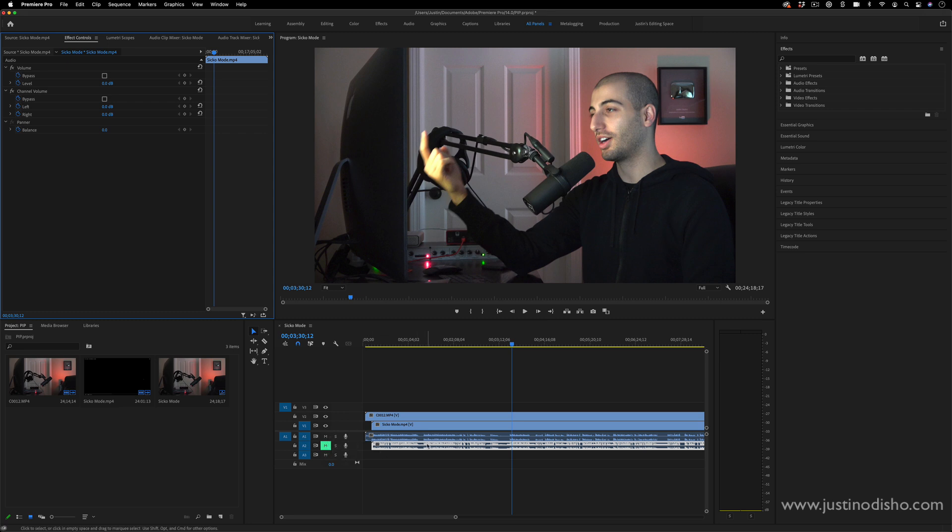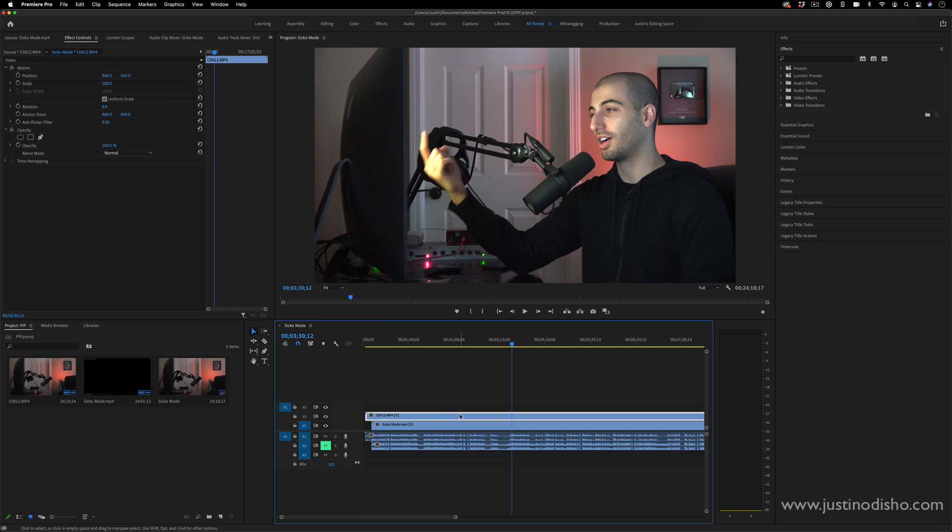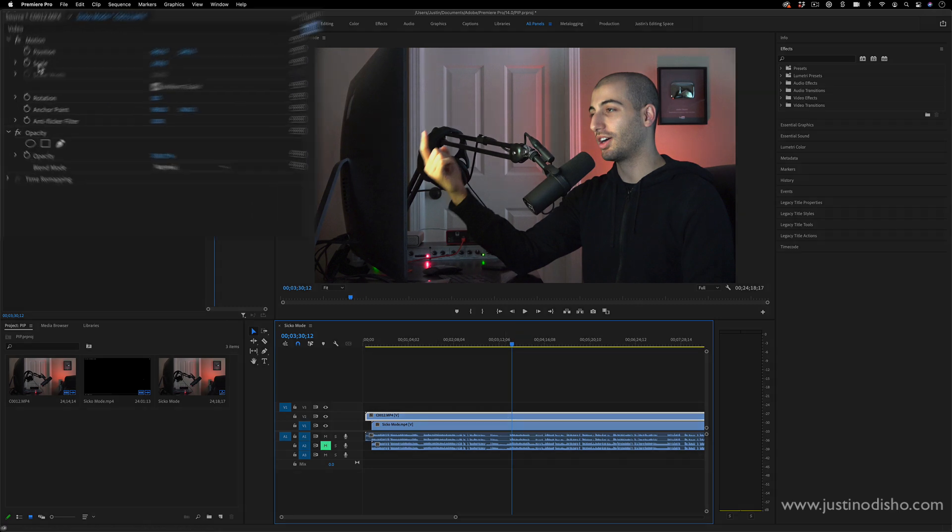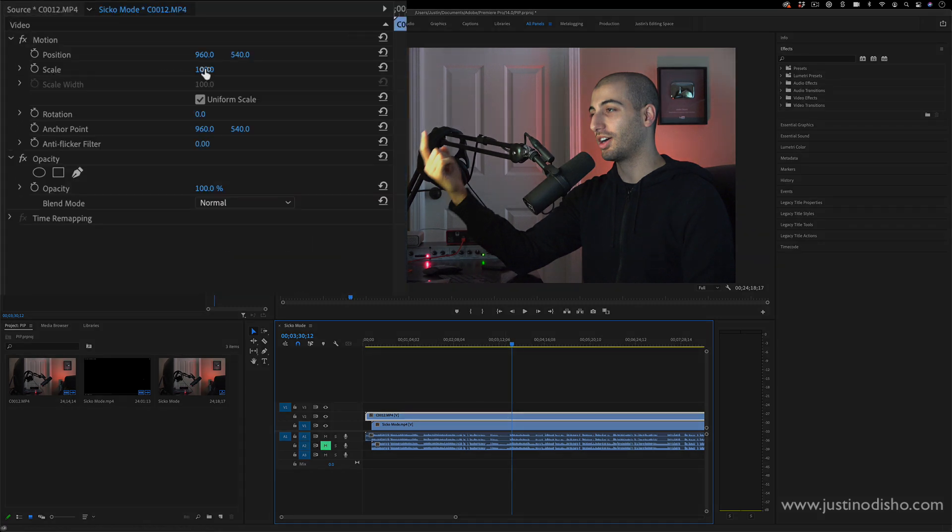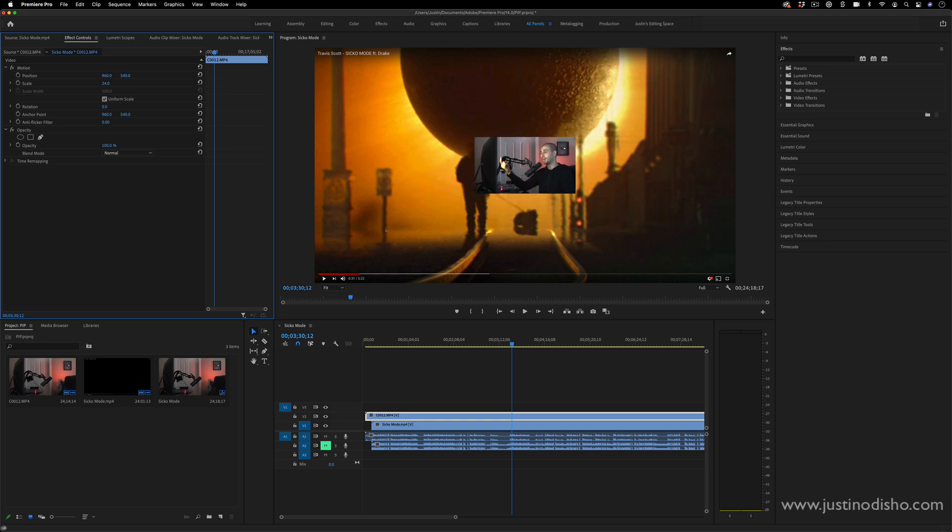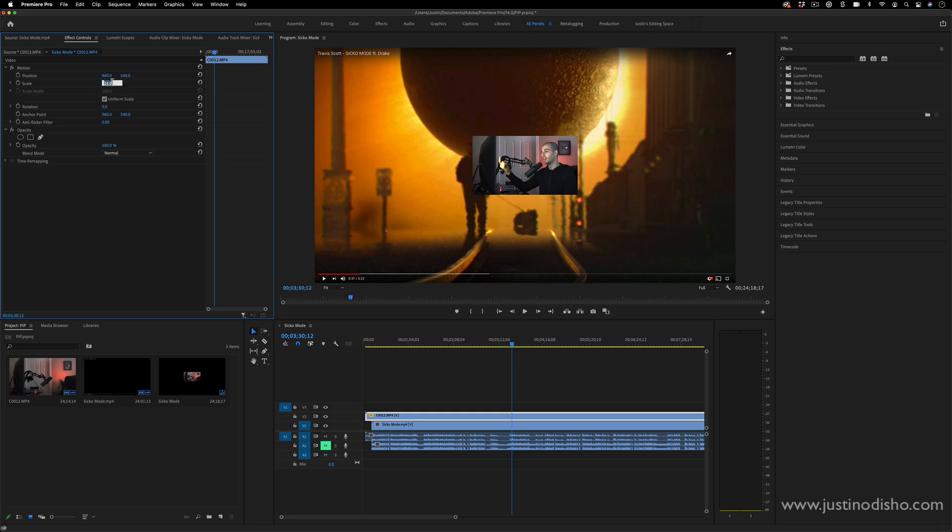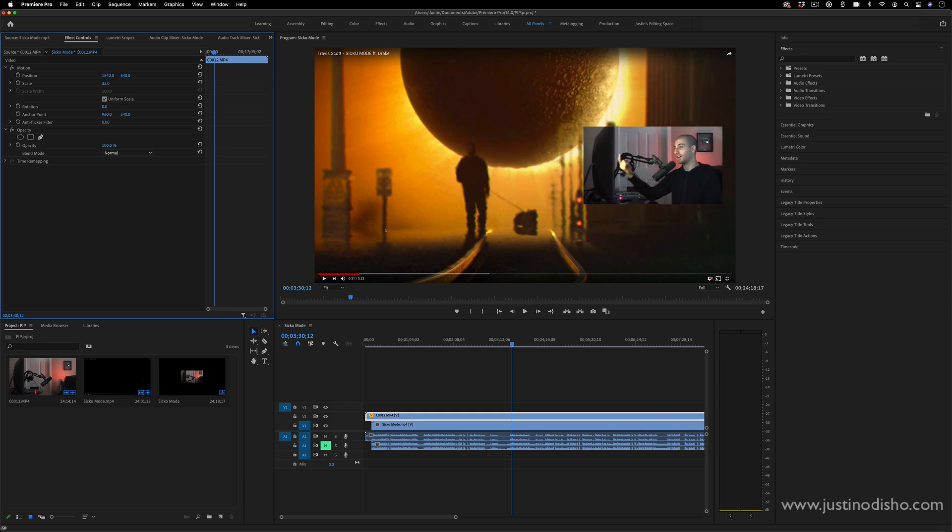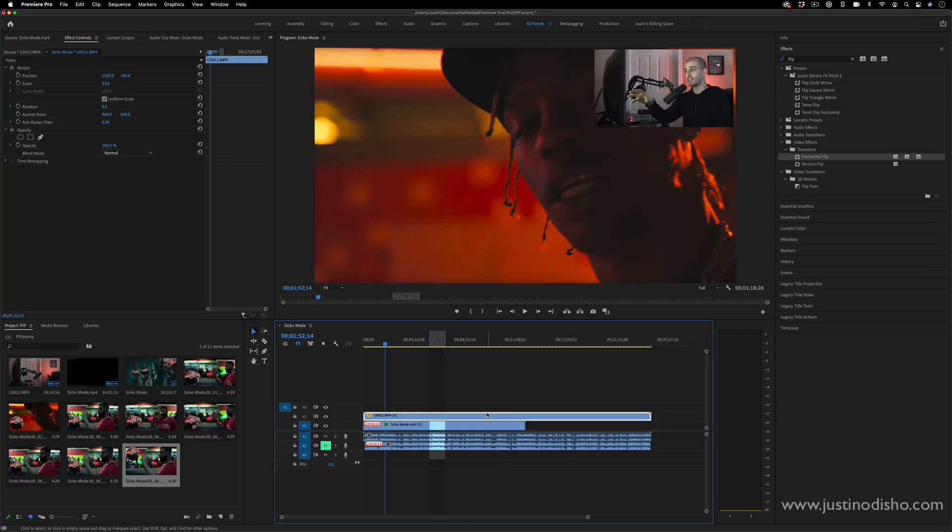In order to get the picture-in-picture effect, we can simply use the scale feature. So if you highlight the top clip, go to the effect controls panel and go to the scale. Right now it's at 100, but if I lower the scale down you can see I could scale it down to like 25 or whatever, however big you want it. 33, and then simply move the position to whatever corner you want it.